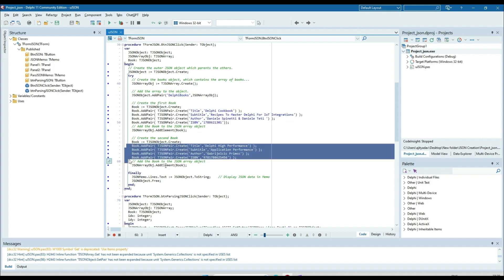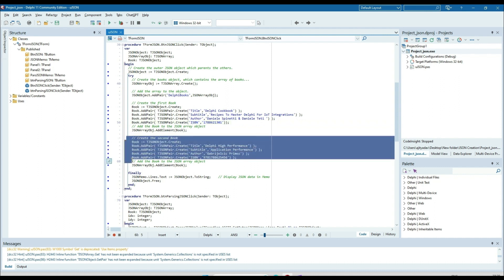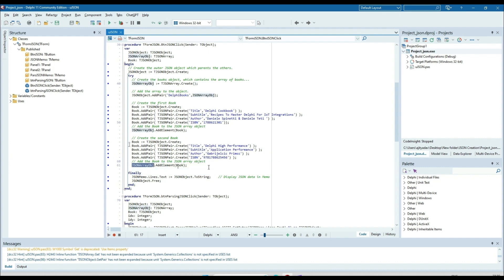Creating an object of the TJSONObject class and assigning to the book variable. In this book object I am adding pairs: title, subtitle, author, ISBN. This book object of type TJSONObject I am then adding into the json_array_object using json_array_object.add_element. Similarly for the second book I am doing the same thing. So now in the json_array_object we have two book records.